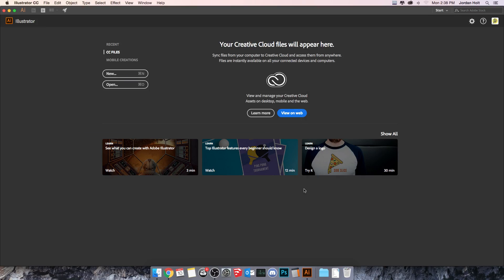In this video we're looking at how to create a new document in Adobe Illustrator CC 2017, which has changed a little bit from the previous update.